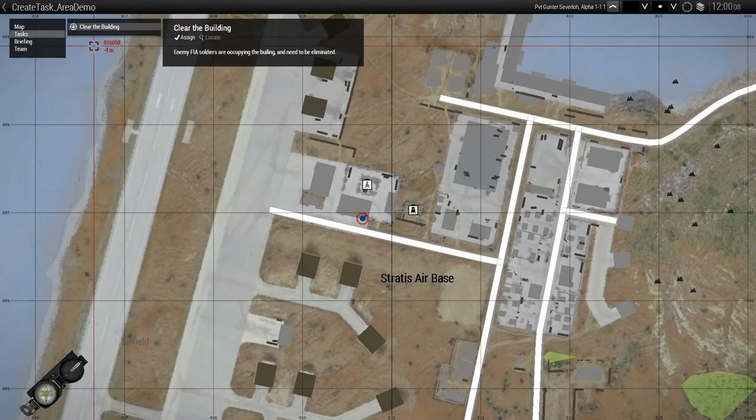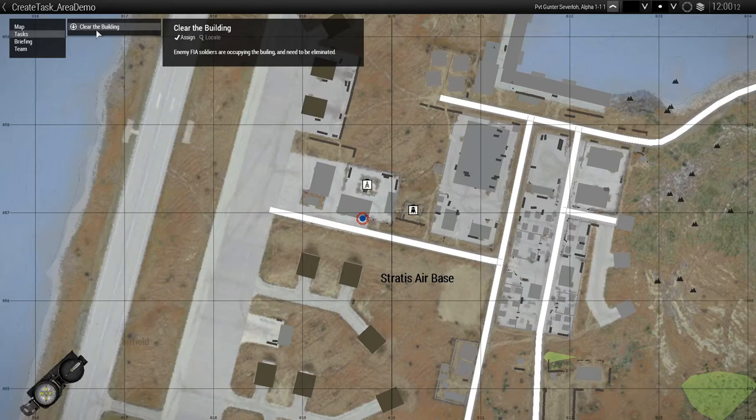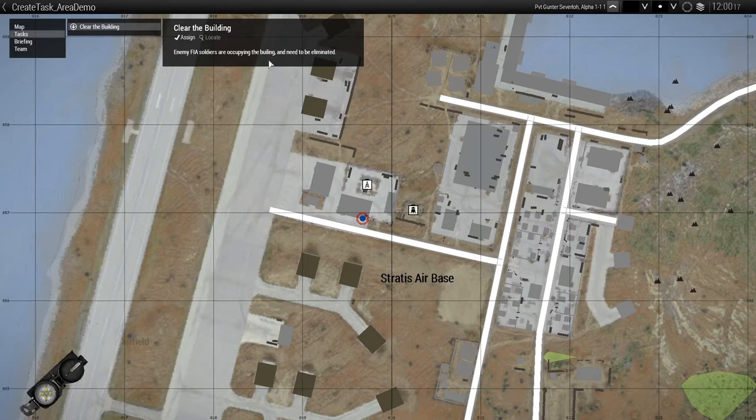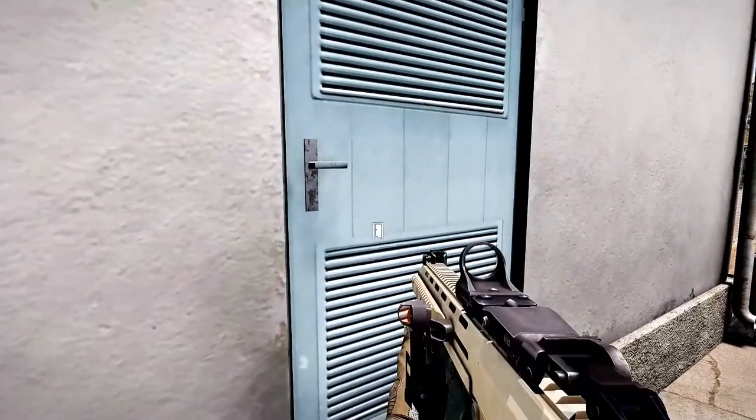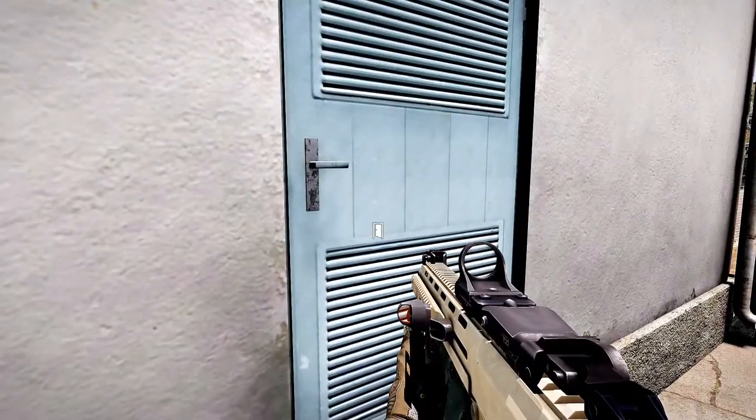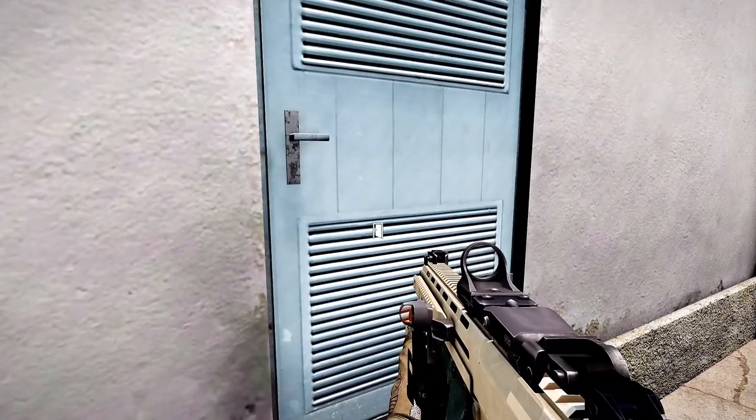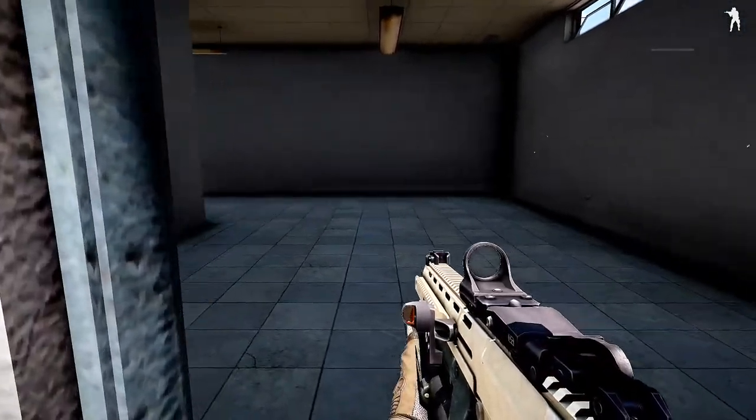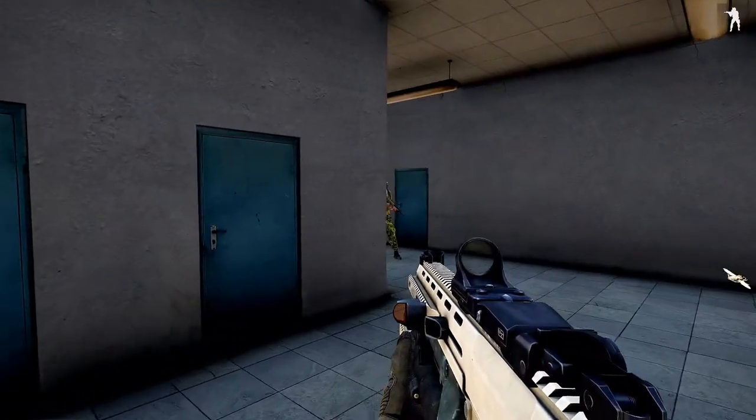And you can see that our task, with its icon that we chose, shows up in the list. And here was our description. Enemy FIA soldiers are occupying the building, which I misspelled, and need to be eliminated. What's going to happen is, I'm going to go in this building, I'm going to kill all the soldiers. And then I'm going to destroy the cache. Once I do that, the mission will end. Let's check it out.